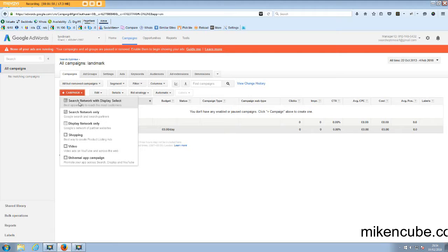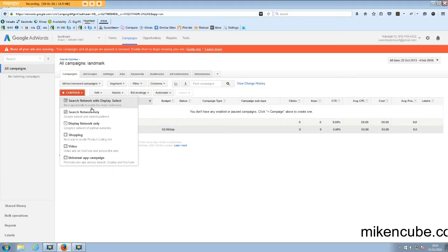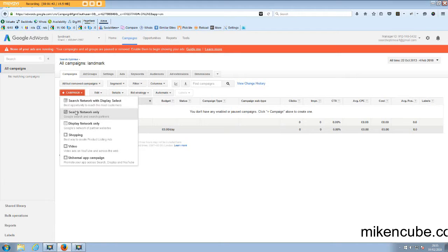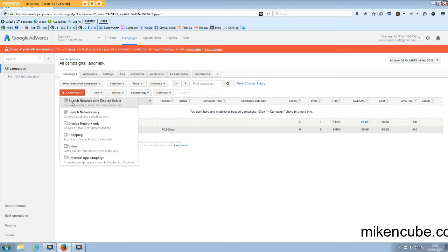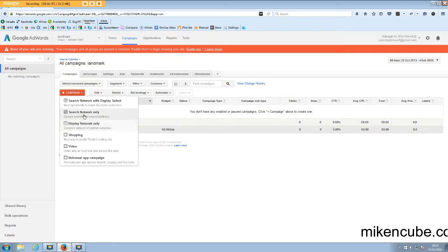So most campaigns are going to be search and display. Now the sort of campaign that recently come into play by Google was search network with display select. Now that sort of replaced the search network and display network campaigns. Now this is not my favorite campaign type simply because I don't really like combining search with display.